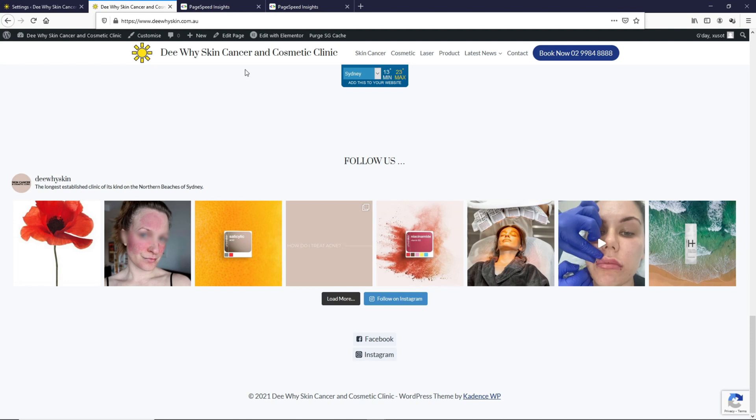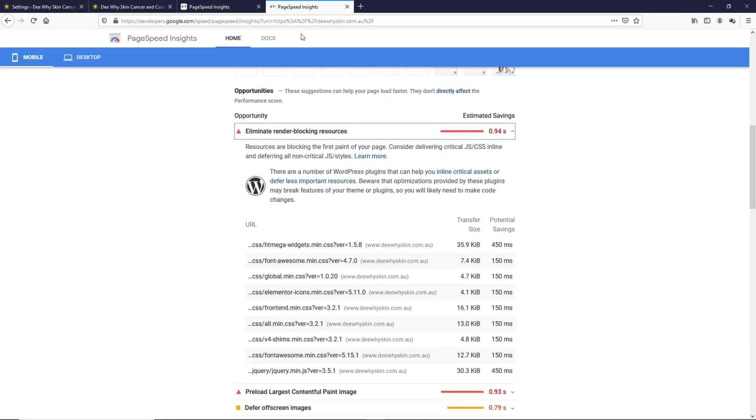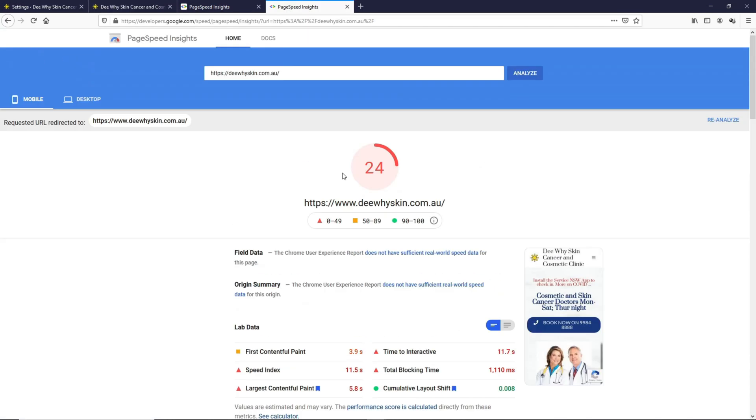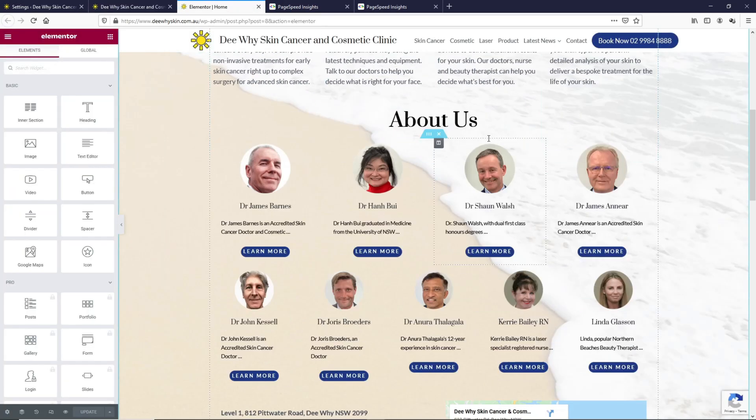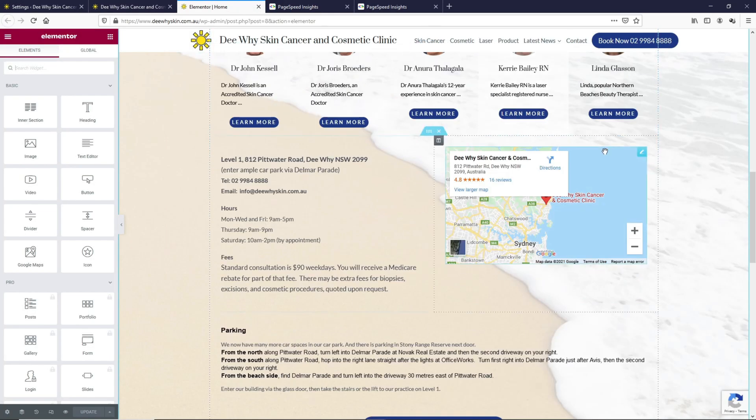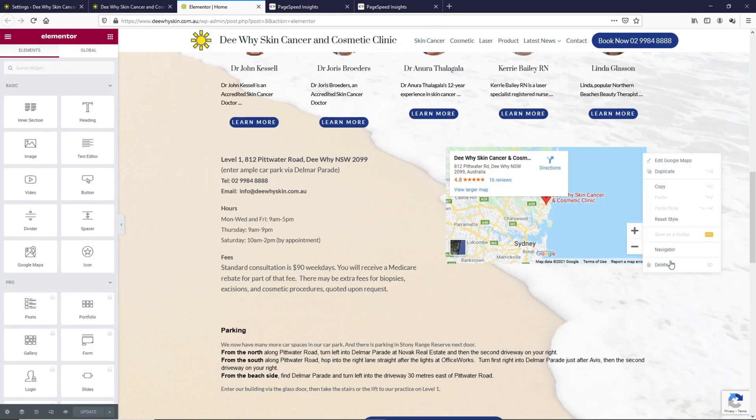My prediction is that this page speed score will go up to 60 to 70 right after we remove all these elements. Let's edit this page on Elementor. Let's scroll down all the way to Google Maps. Let's remove this.